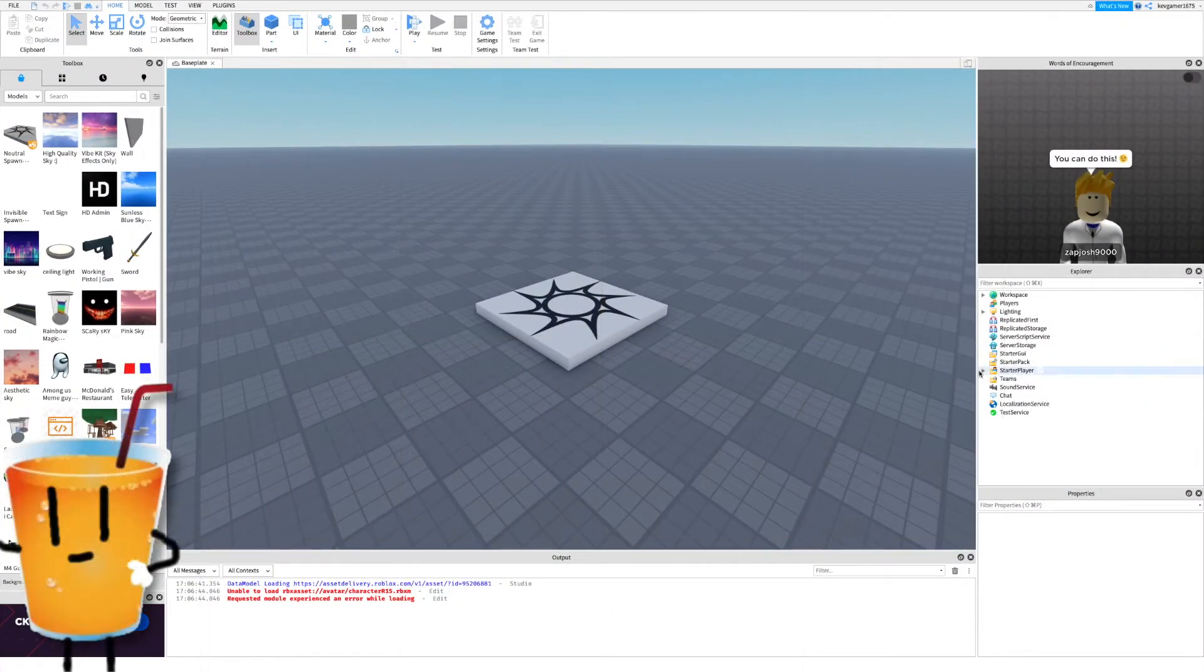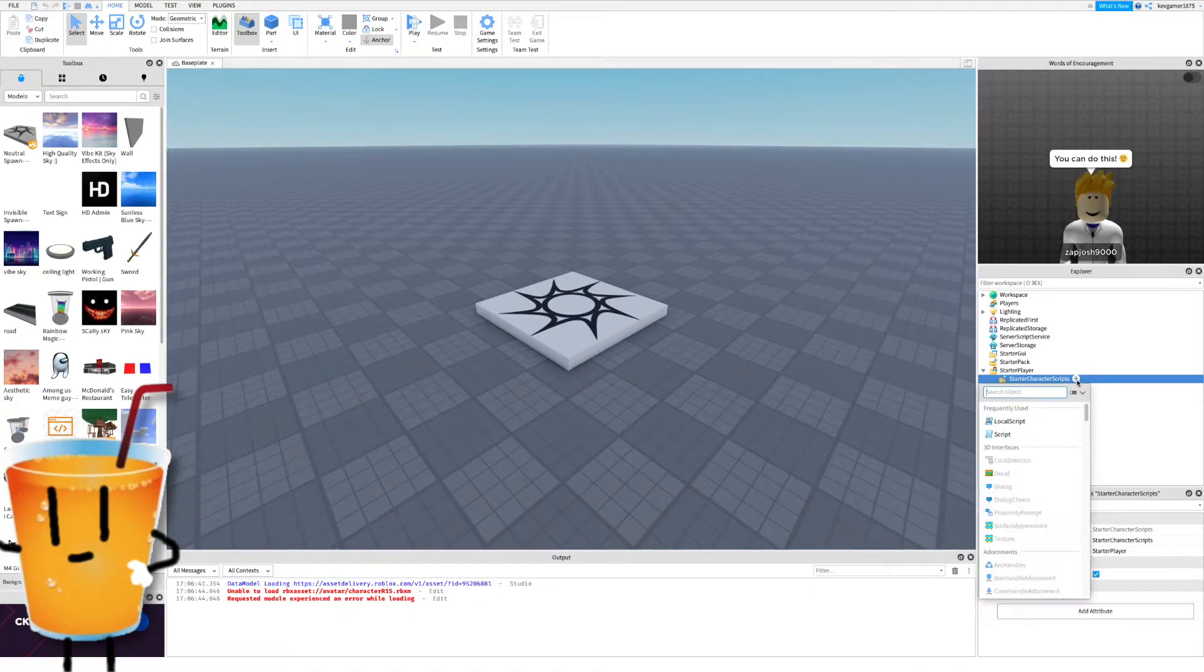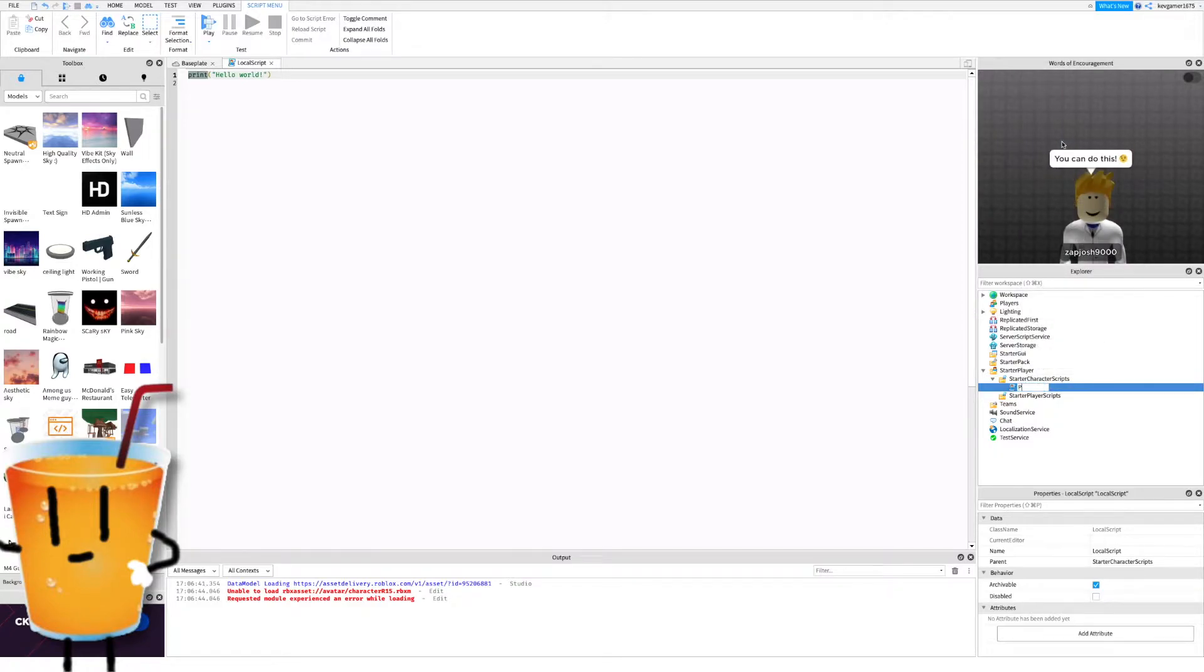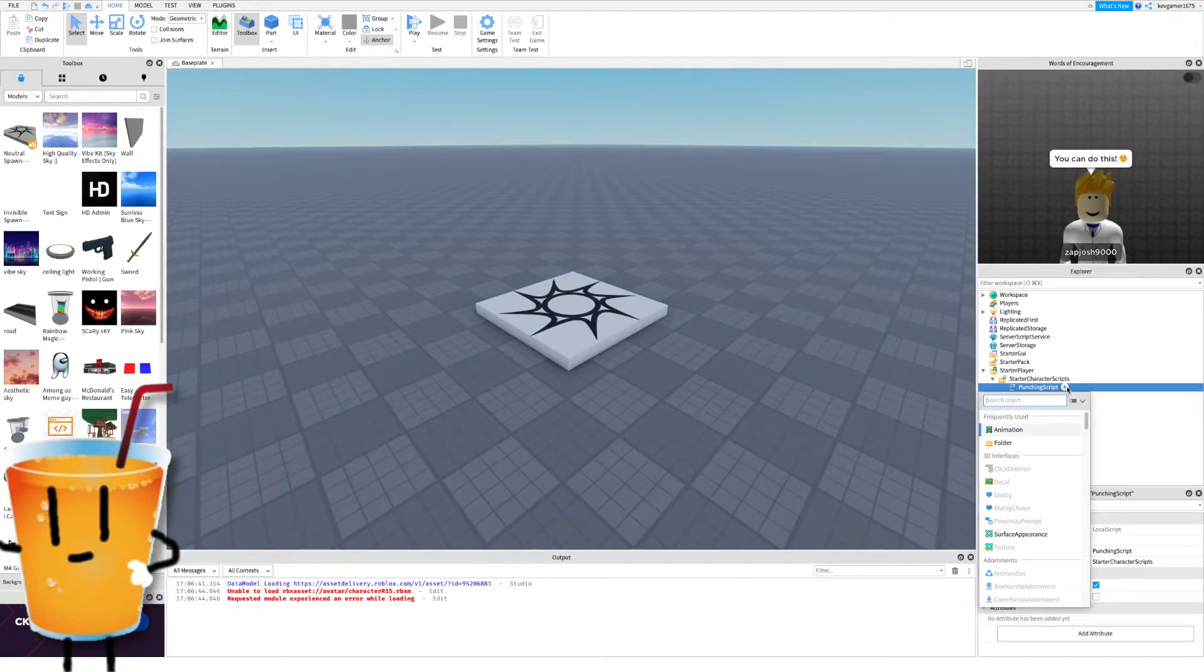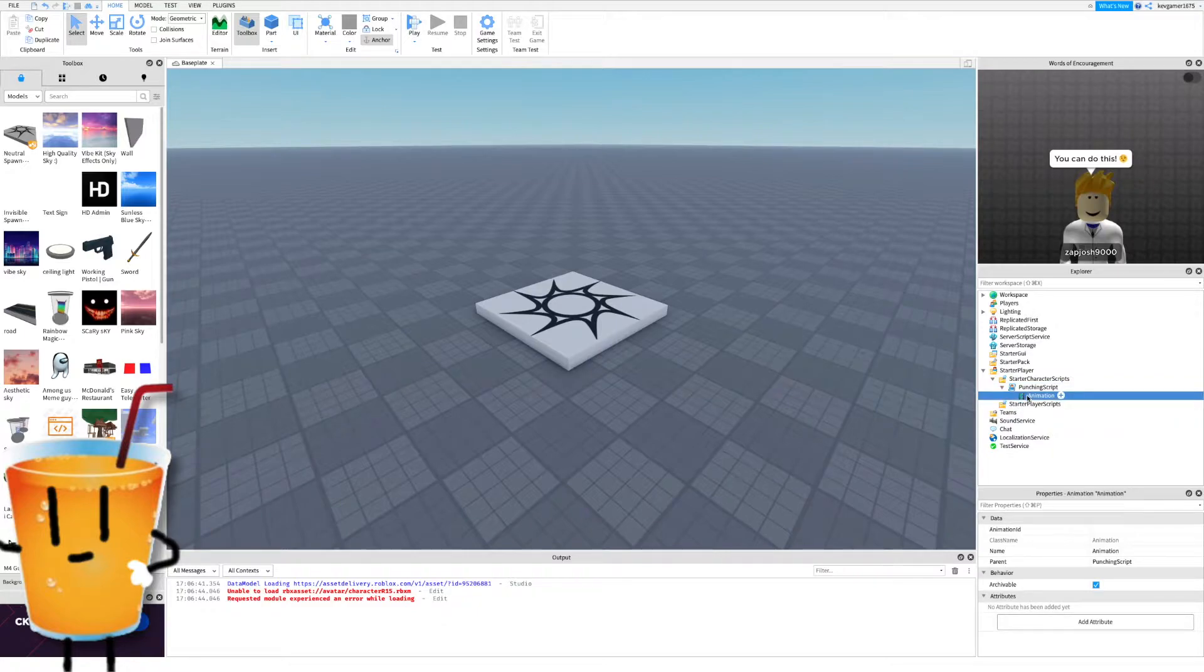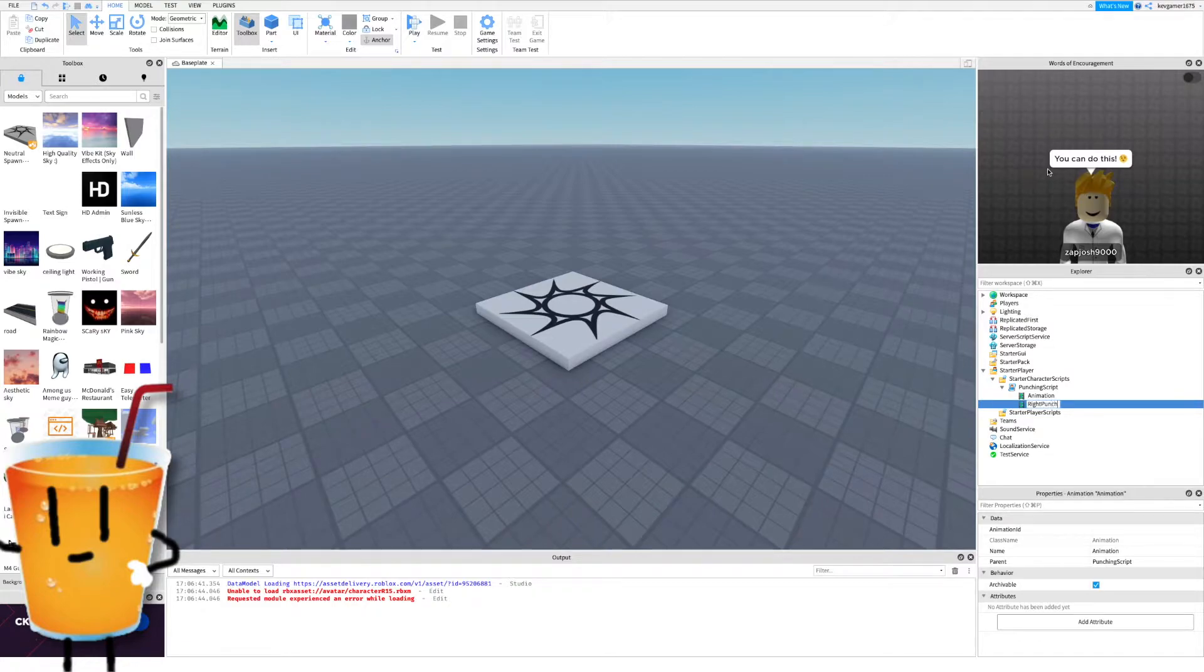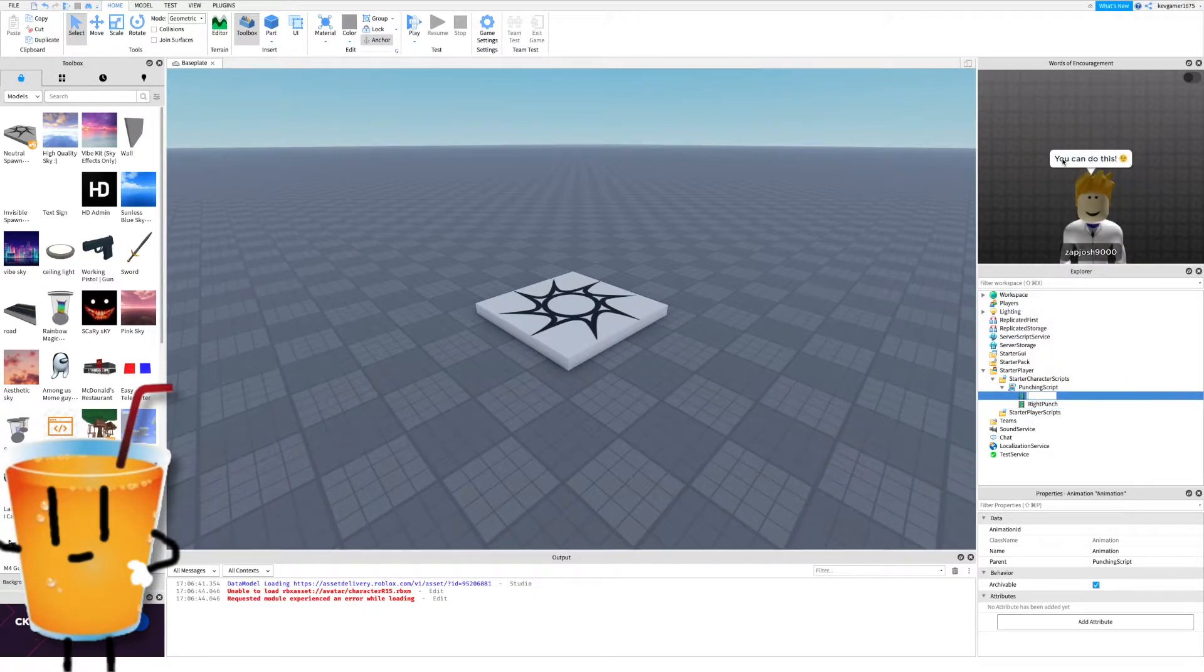First off we're gonna go into the starter players and go into starter character scripts, click the plus sign and add a local script. Rename this script to punching script. Once you've done that, close the script and press the plus sign on the punching script, add an animation, then duplicate that. Rename one animation to right punch, rename the other animation to left punch.